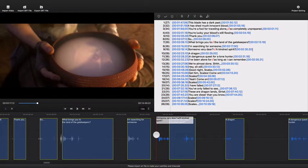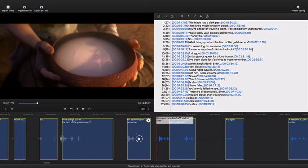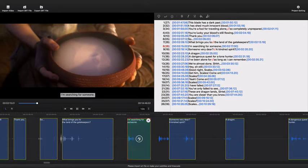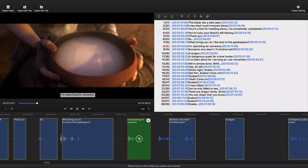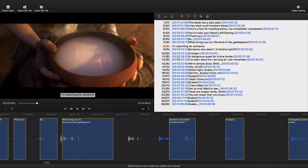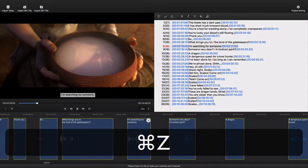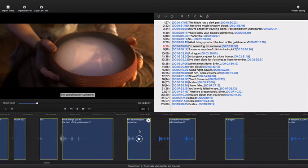This is a subtitle. You can play it or delete the timecode. Command Z to undo.